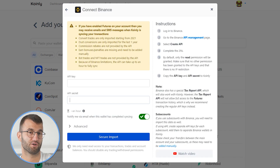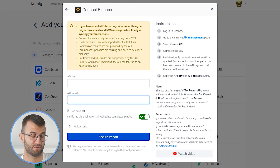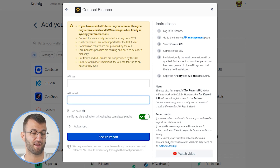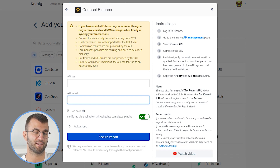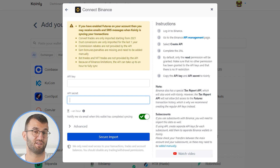There is a massive note to look at before we jump into the actual API method. If you have enabled futures on your account, you may receive an email or SMS message when Coinly is syncing your transactions — so do not panic. Also: convert trades are only imported starting 2021; dust conversions are only imported from the last one year; commission rebates are not provided by the API; bot trades and NFT trades are not provided by the API; and because of Binance limitations, the API can take a few hours to fully sync.